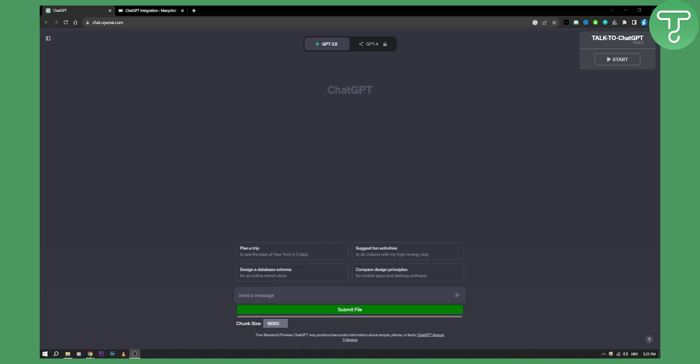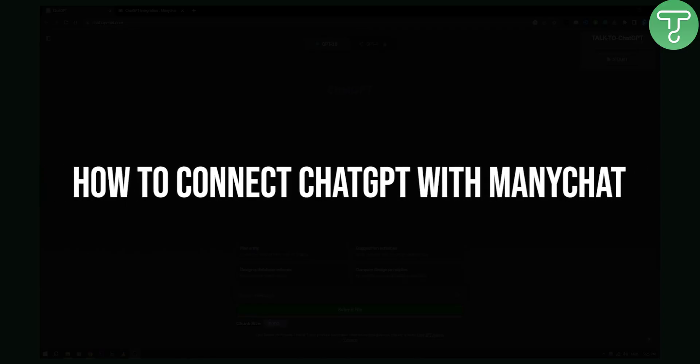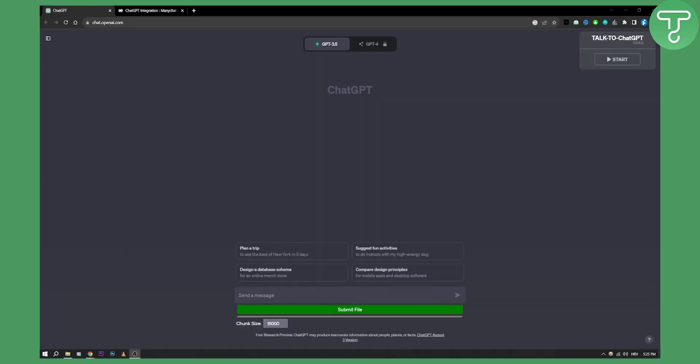Hello everyone, welcome to another video tutorial. In this video tutorial I will show you how to connect ChatGPT with ManyChat.